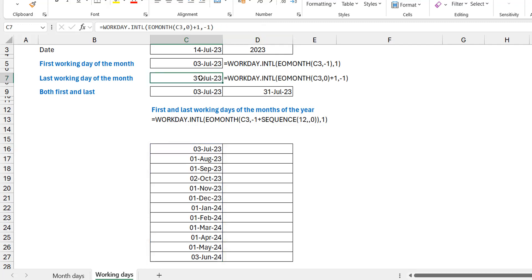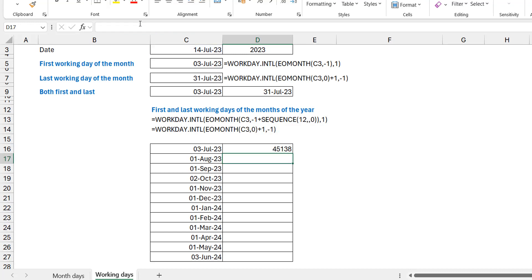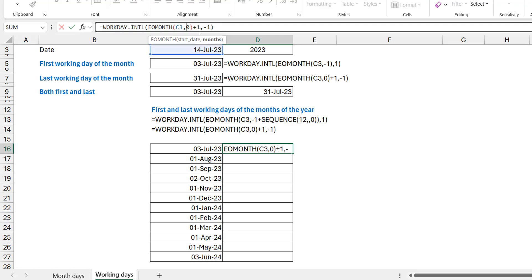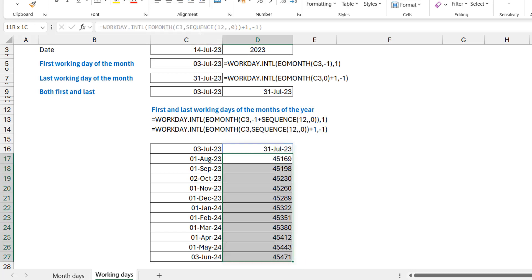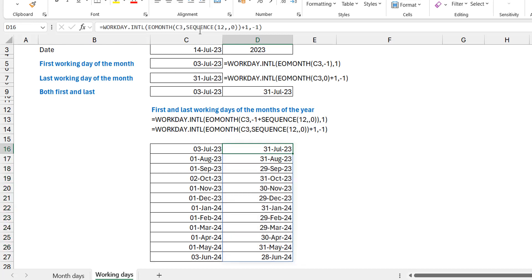Now the same idea for the last working day of each month. The key difference is that this sequence already starts at zero — zero for the first month, one for the next, two for the month after, and so on. So I use SEQUENCE(12,,0) directly without adding anything to it, since the sequence is already perfect. Pressing Enter and updating the formatting gives us the spilled array of last working days for all 12 months.